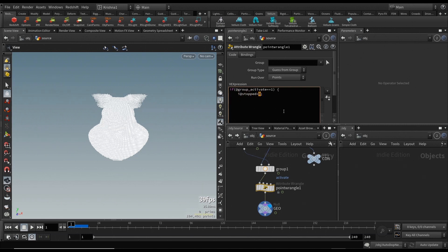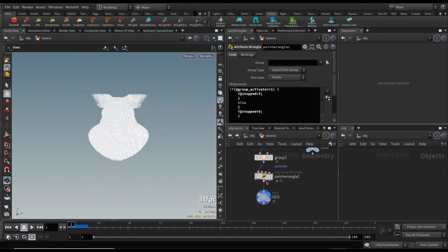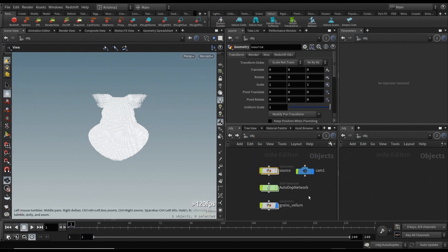If @group_activate equals 1, then i@stopped equals 0, else i@stopped equals 0. Now i@stopped is the parameter that it uses to activate or deactivate the Vellum points, and this is very important. That means it's set up right now and it should technically work.